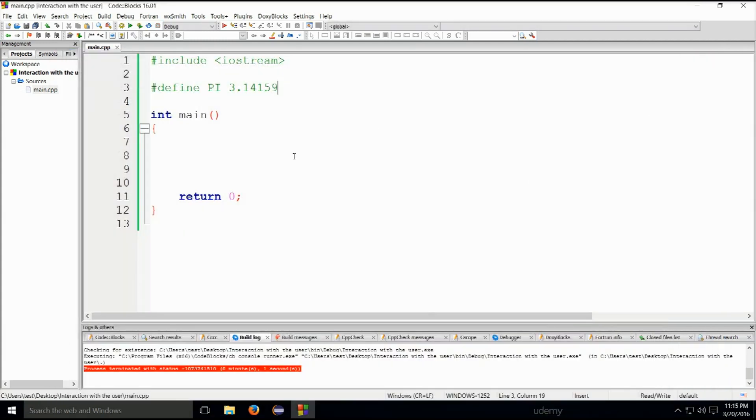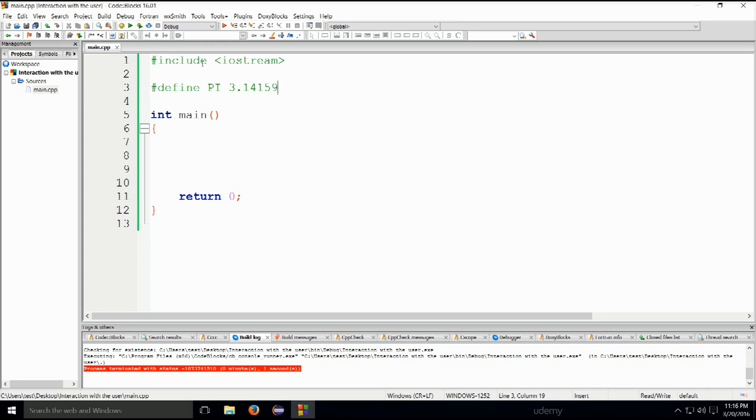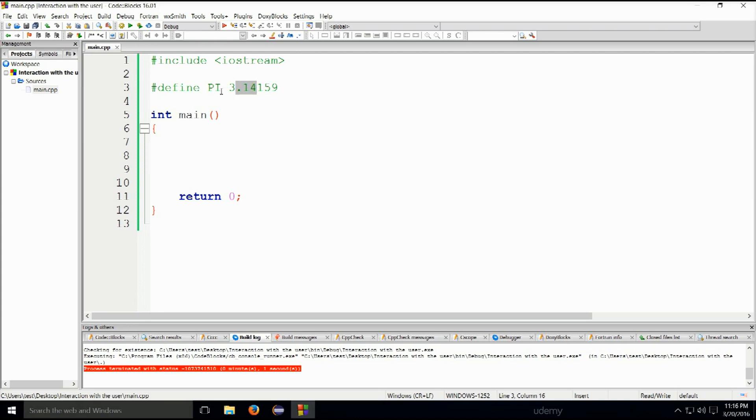But this is - C uses macro constants. Macro commands are those that the compiler executes before compiling. One such command is include that you have here. And another is this example here where we are defining the value of pi. By convention, constant variables are written in uppercase. As you can see, this is the variable name.